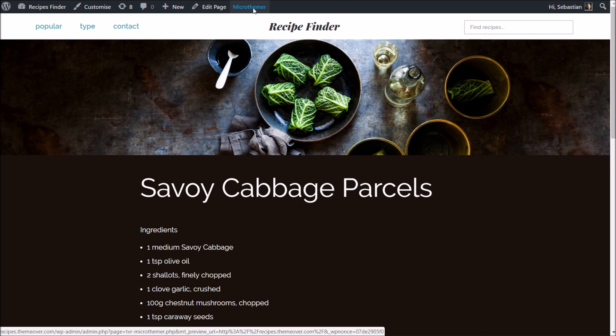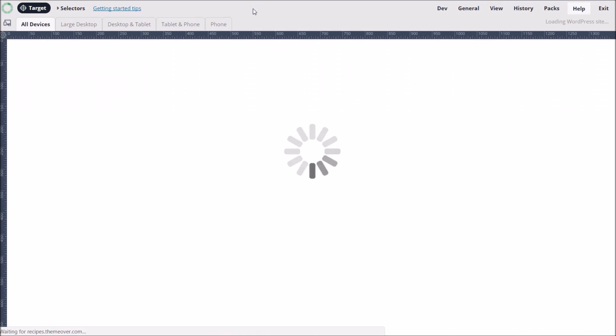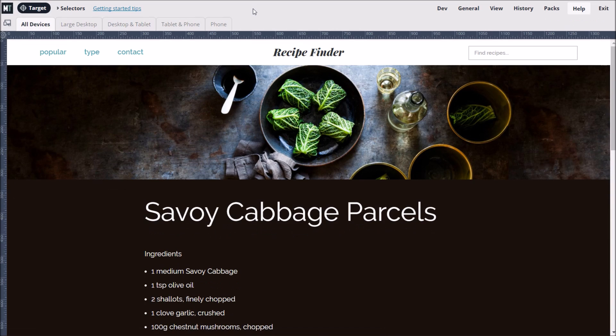Once installed, we can access the interface via the MicroThemer link. This will bring up MicroThemer's visual interface that sits above our website.